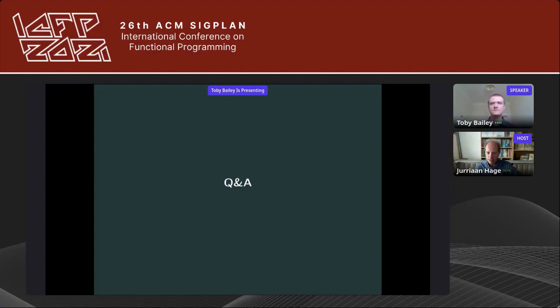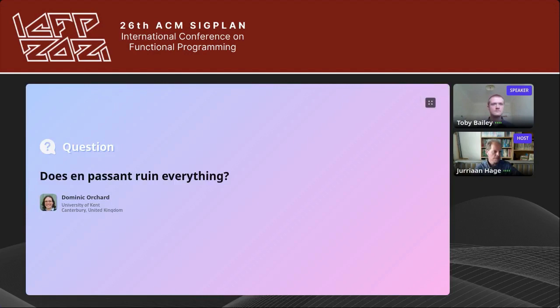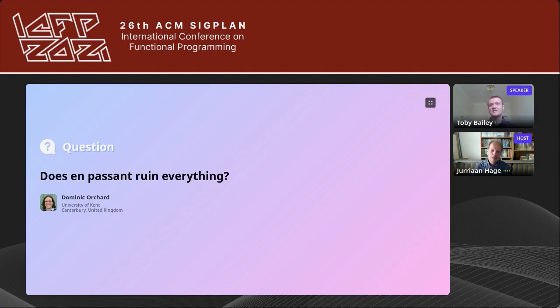The next question, from Dominic, is: does en passant ruin everything? It certainly came close a few times. En passant capture was one of the last rules implemented, and it led to the use of the board decorator type rather than just a vector of vectors, because we needed information on the last move made. Fortunately, en passant capture is fully part of ChessKal — games with it compile, and it will fail to compile if you mess up an en passant. So no, fortunately it doesn't ruin everything, but it was definitely a pain point.